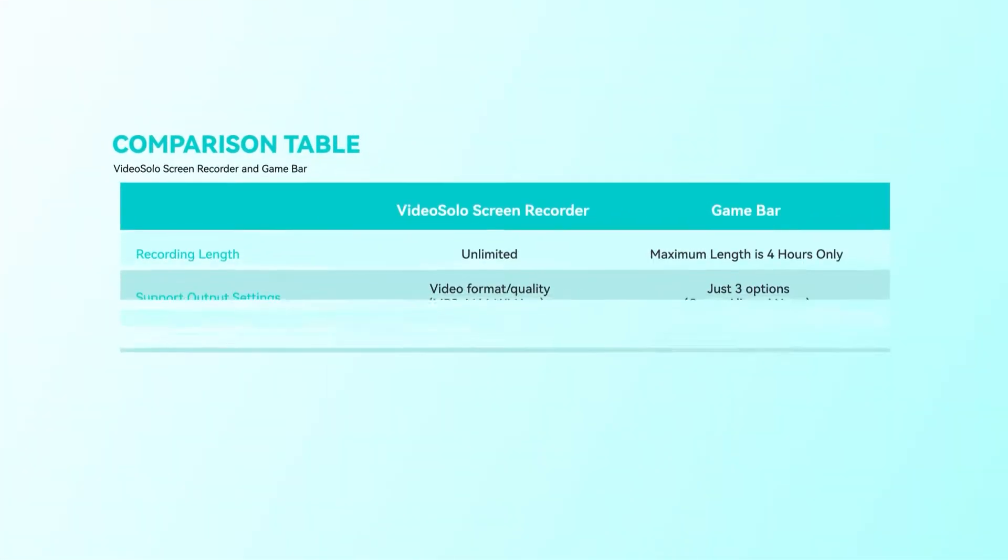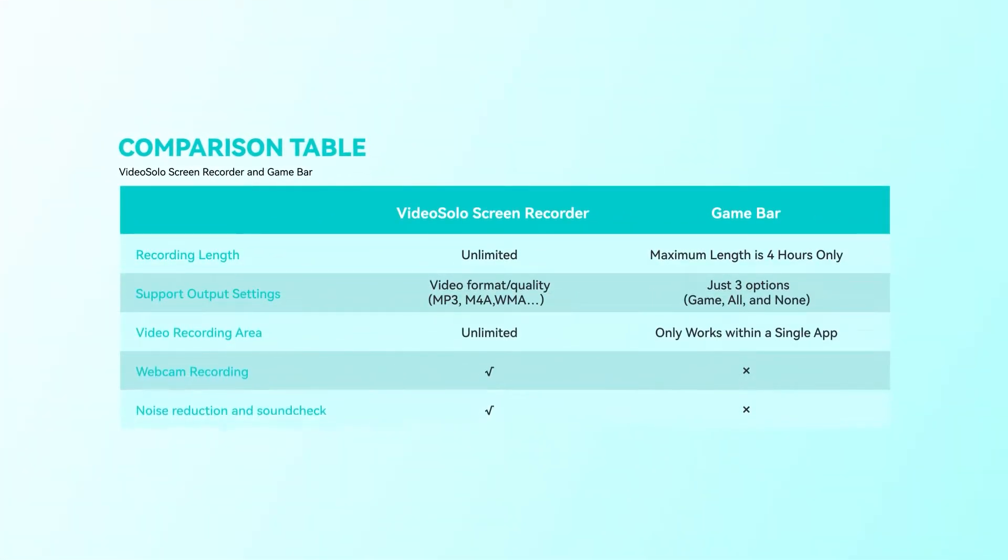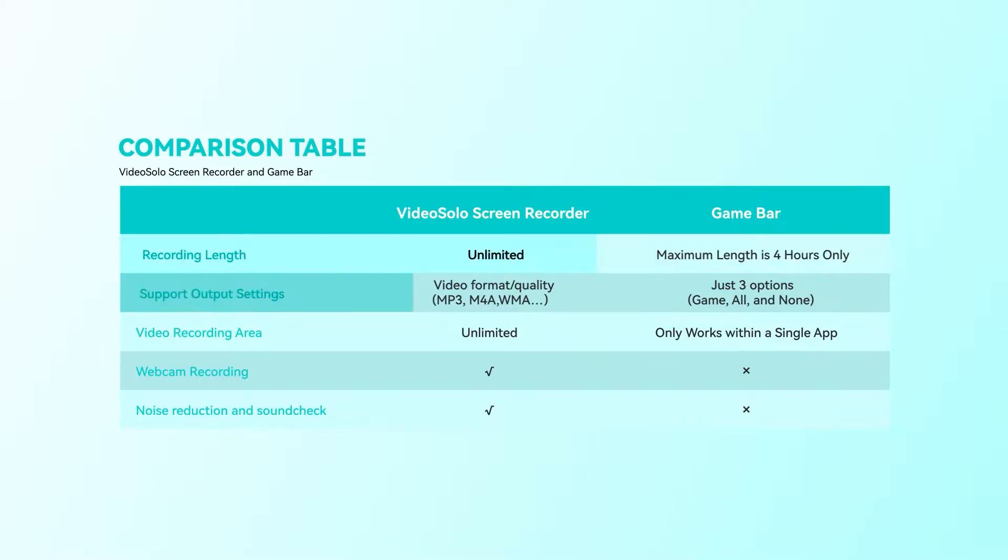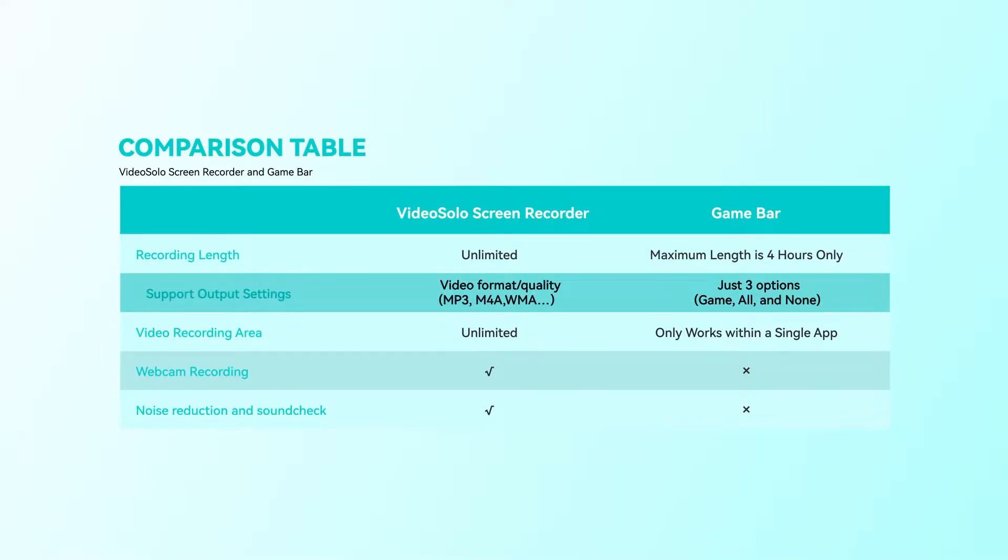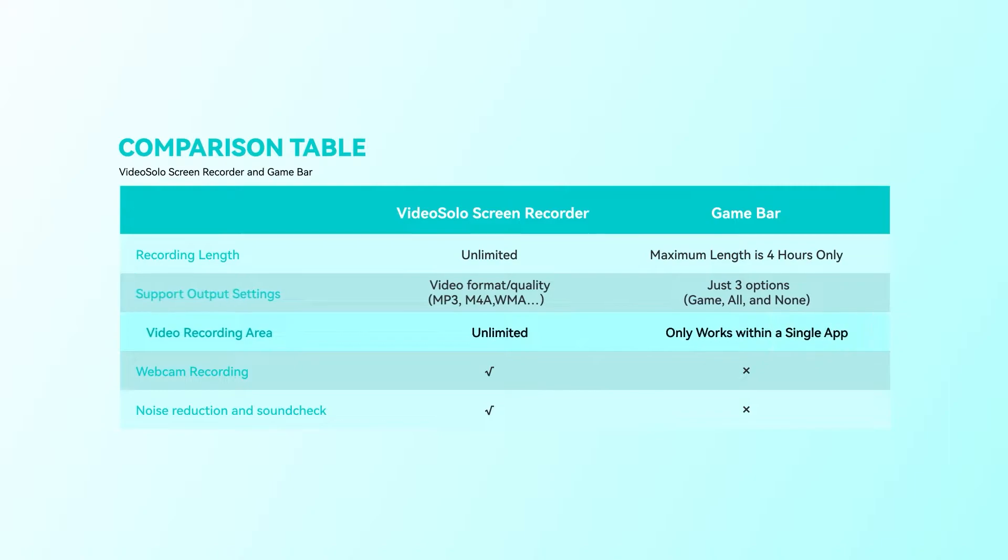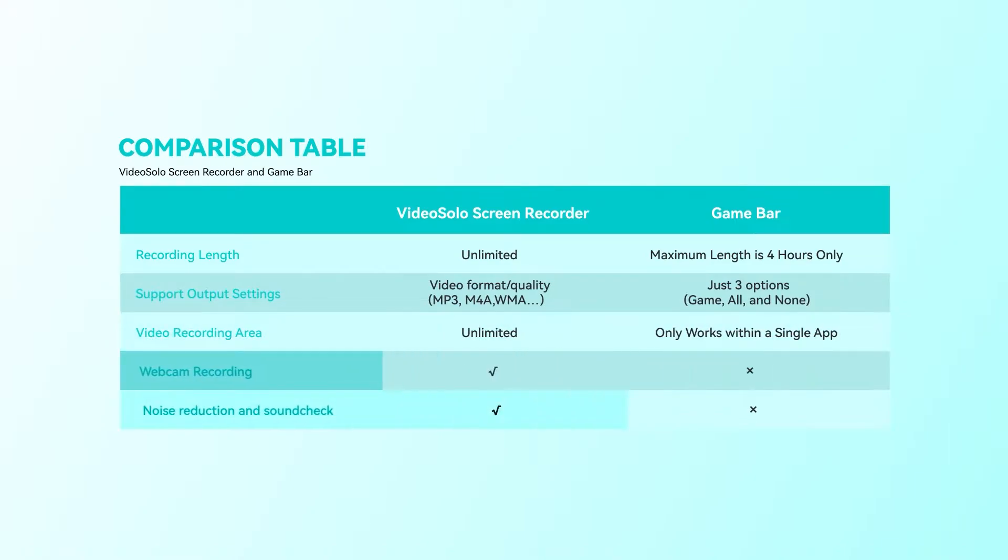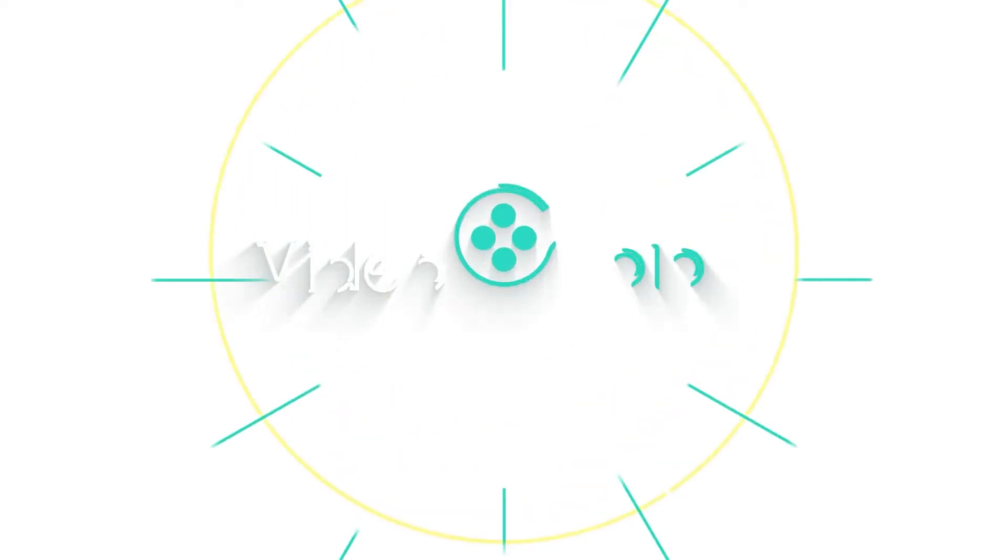The method one is efficient for Windows 10 users. There are some obvious weaknesses. First, there is a time limit of four hours on recording. Second, you cannot tailor output settings freely. Third, Game Bar only works within a single app. So if you want to break the above limitations, Video Solo Screen Recorder is our first recommendation.